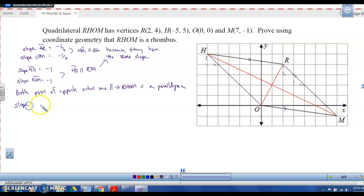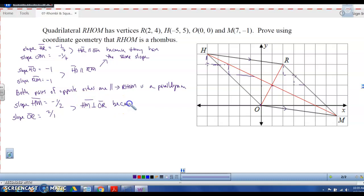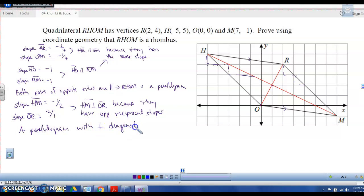The slope of HM is down 1 over 2, so it's negative 1/2. The slope of OR is up 2 over 1, so it's 2. HM is perpendicular to OR because they have opposite reciprocal slopes. A parallelogram with perpendicular diagonals is a rhombus.